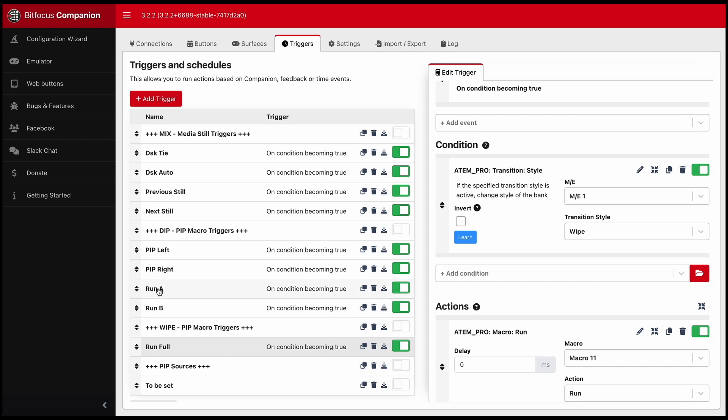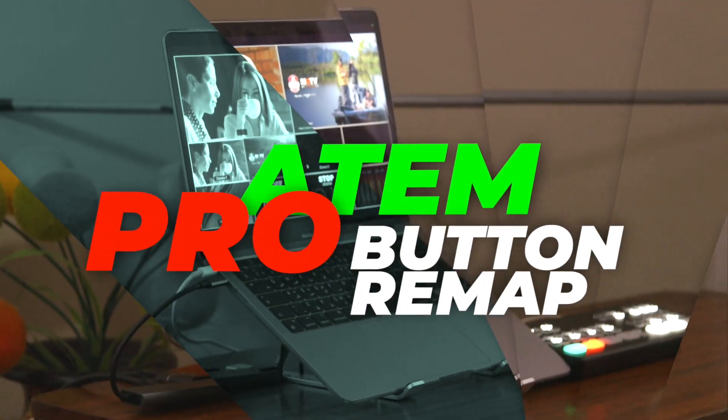So when you click run to A, it goes to A, run to B, it goes to B and run full. So that's how I've set my triggers. Hope that helps. Thank you.